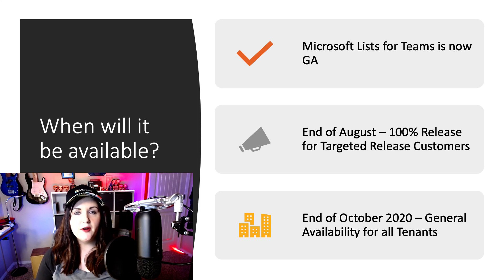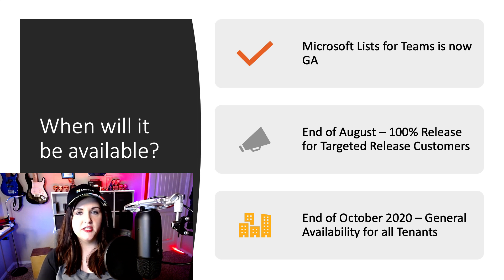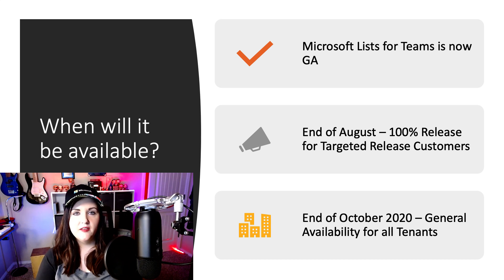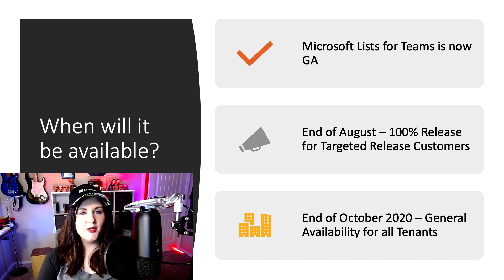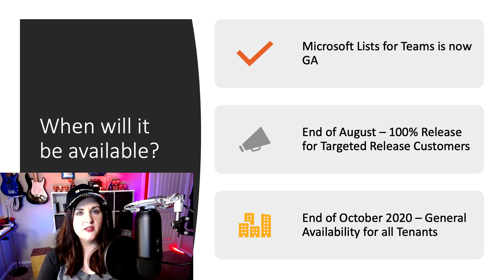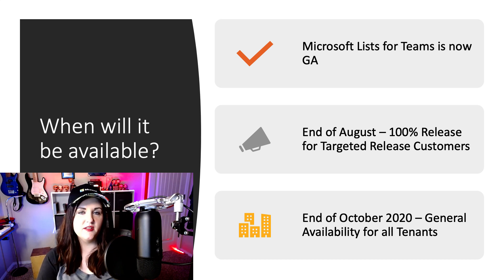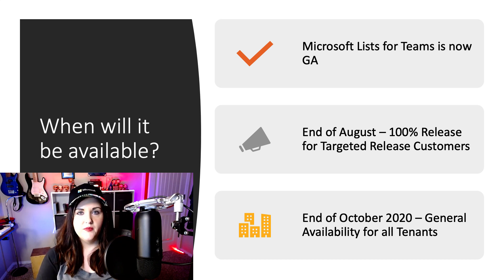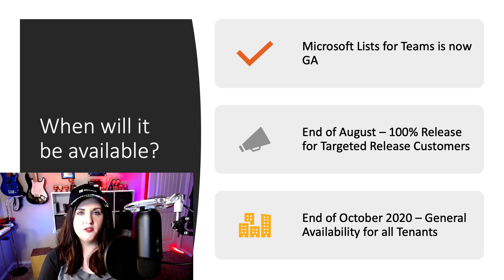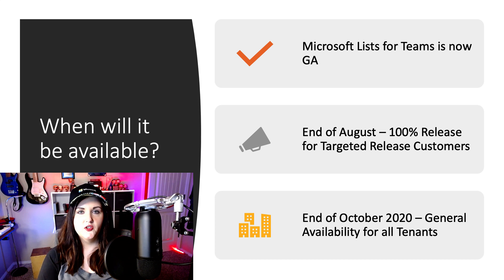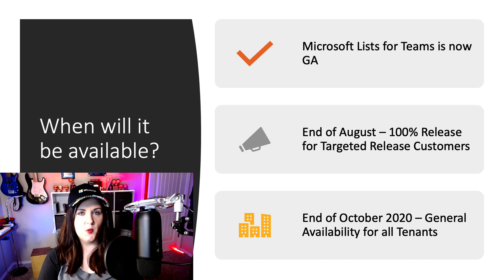For Microsoft Lists as a whole though, so that application within Microsoft 365 and the mobile app and all of that, that's still being released. So right now it should be 100% released for those targeted release customers, and this is September 2020. And what Microsoft's targeting is, hopefully by the end of October 2020, this will be released, generally available to everyone, and that's education and government tenants as well.